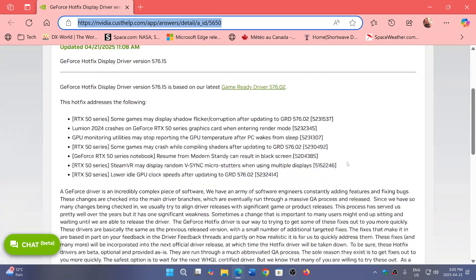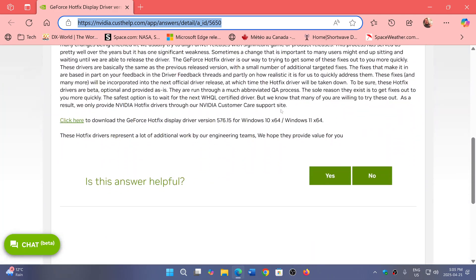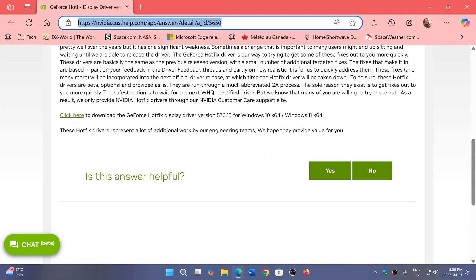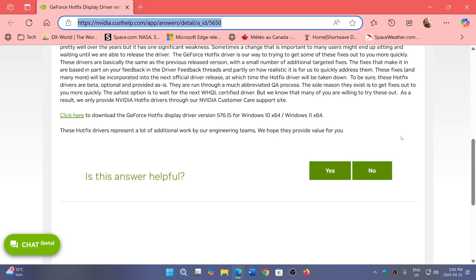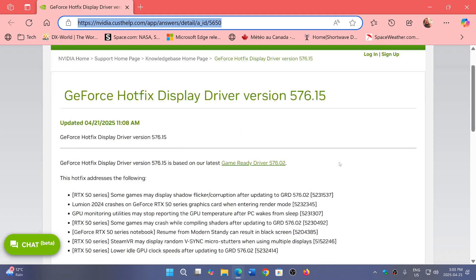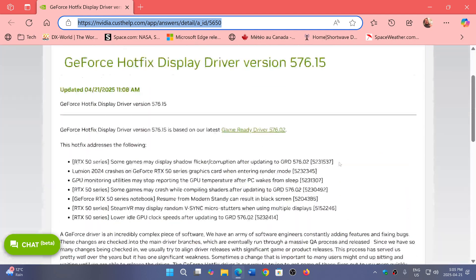If you go down this page, you will see click here to download the GeForce Hotfix display driver. So this is what you will have if you want to have good performance and have good information on the GeForce drivers and your GPU.